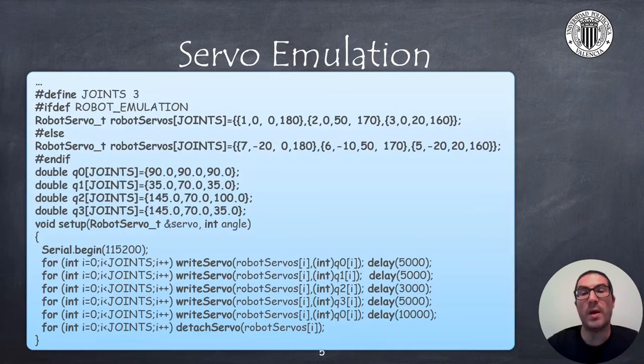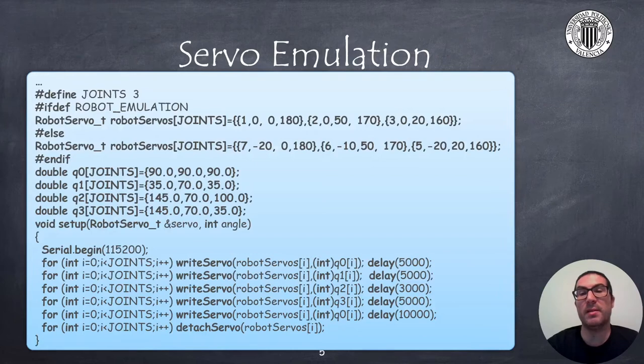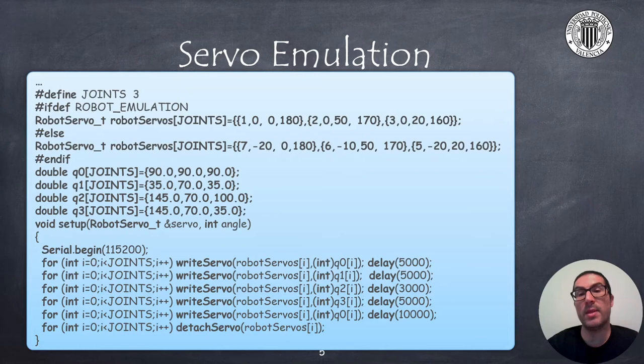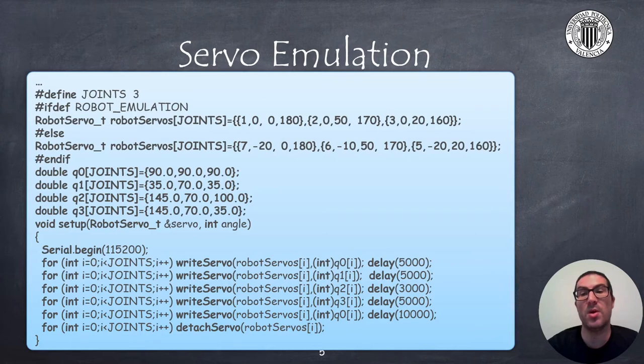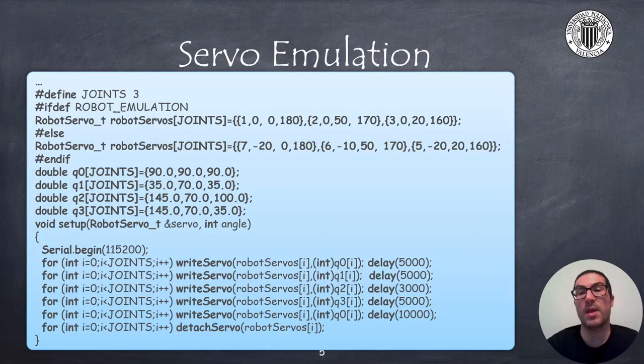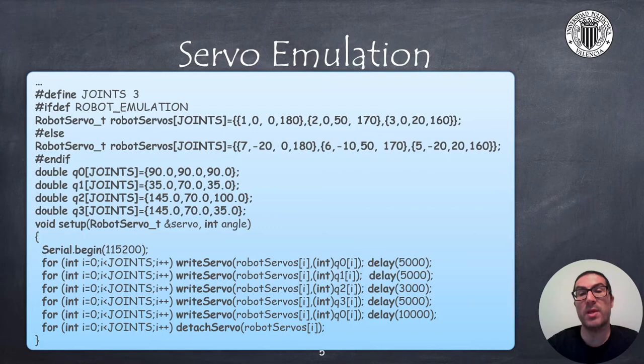Once we have defined the previous functions and the RobotServo_t data type we are ready to create an example in which the robot must reach three configurations and return to the initial configuration with a delay between configurations combining the functions writeServo and also the delay instruction. After the last configuration has been reached I disconnect the servos with the detachServo function.